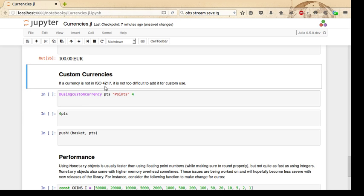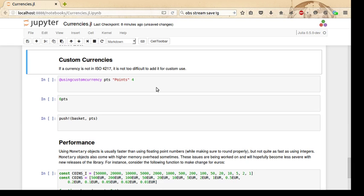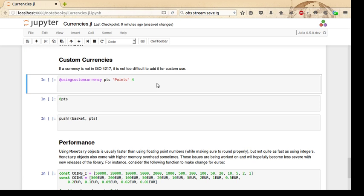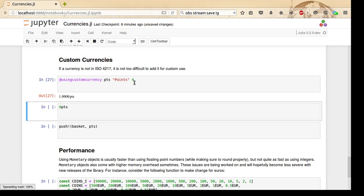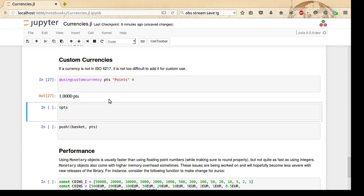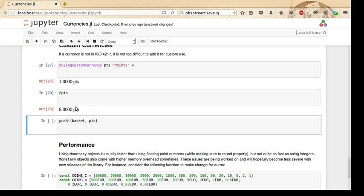All of this functionality is great, but it only works on currencies in ISO 4217. It's not too difficult to add currencies that we might want for custom use, like a store currency or a digital currency. The way to do that is with the @using_custom_currency macro. We supply a symbol and also a name for the currency and a number of decimal places. You can see we get 1.0000 Points, and that works just fine.